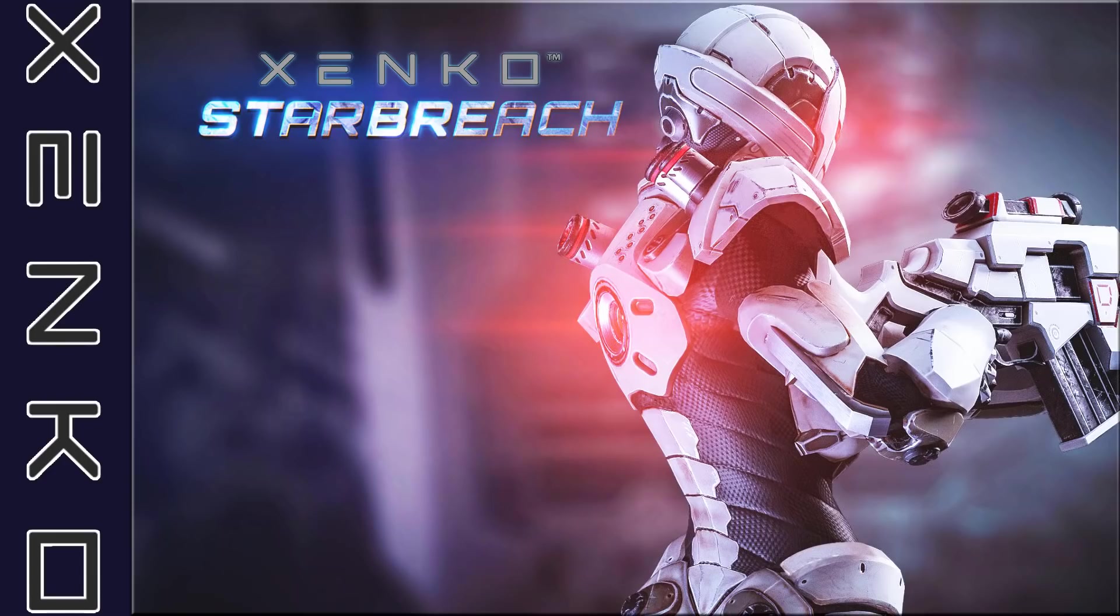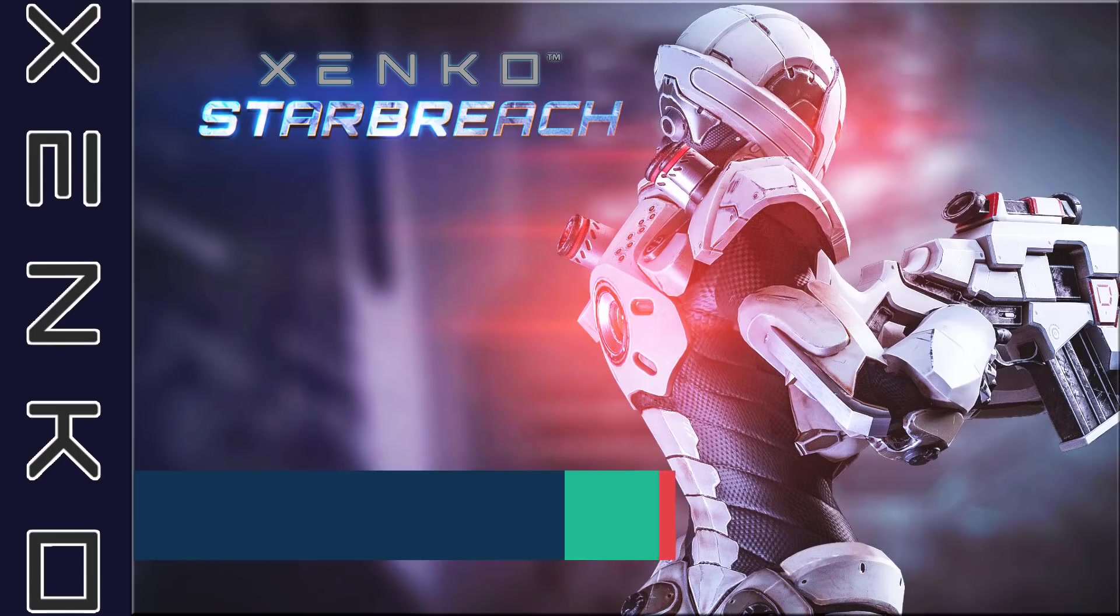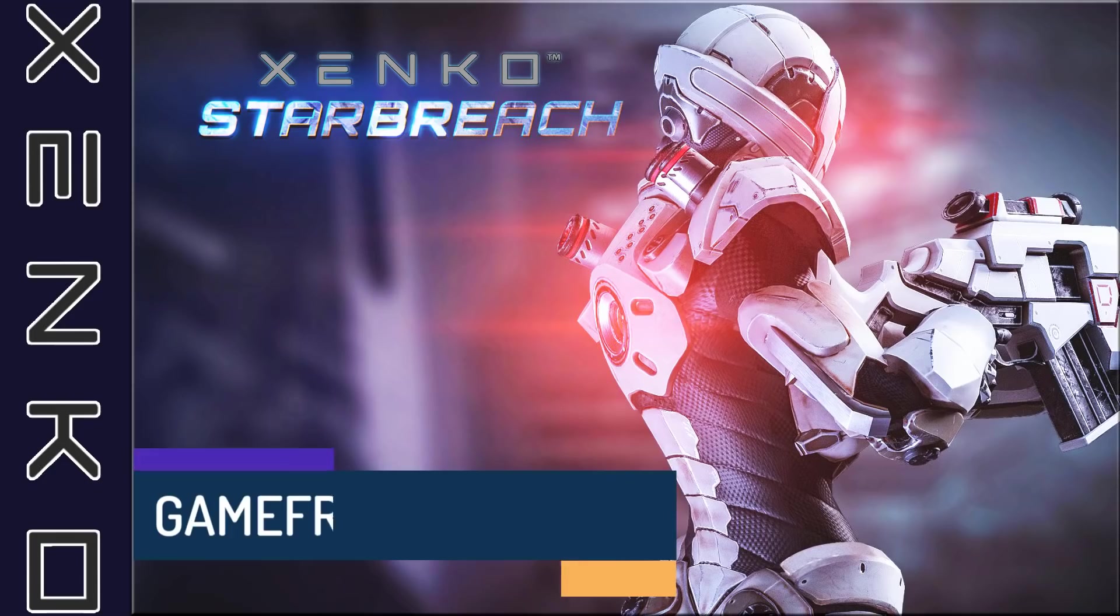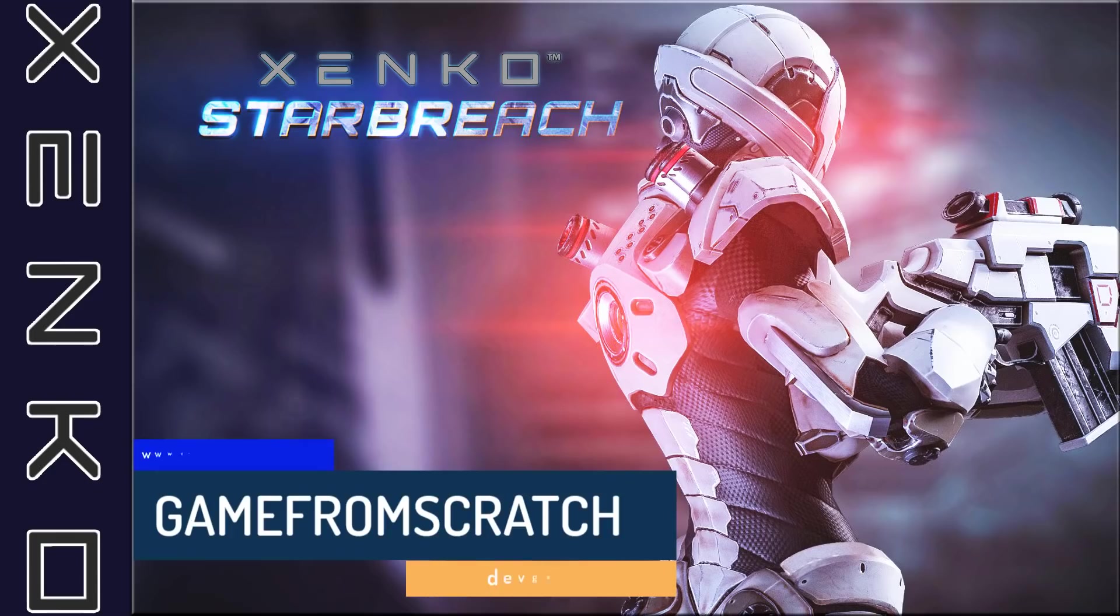Hello everybody, it's Mike here at Gabe from Scratch, and today we're talking about the Zenke game engine, or more specifically the Starbreach demo that was just released for Zenke.